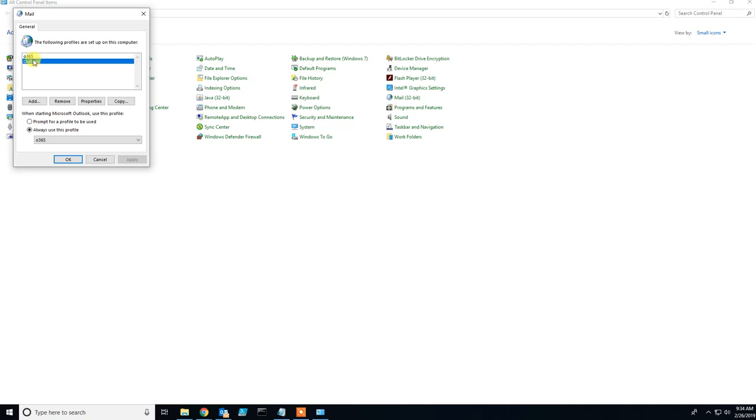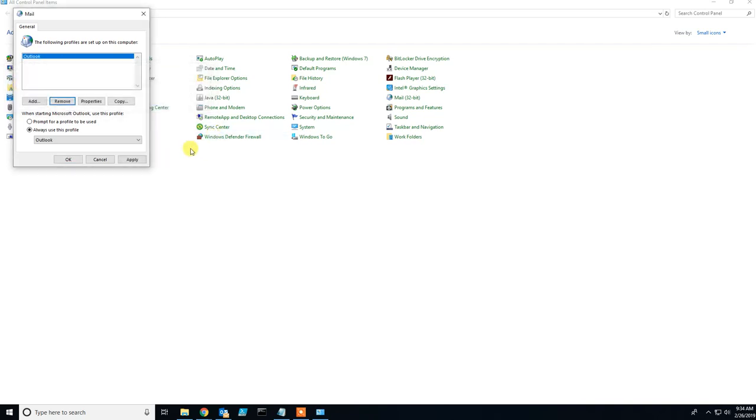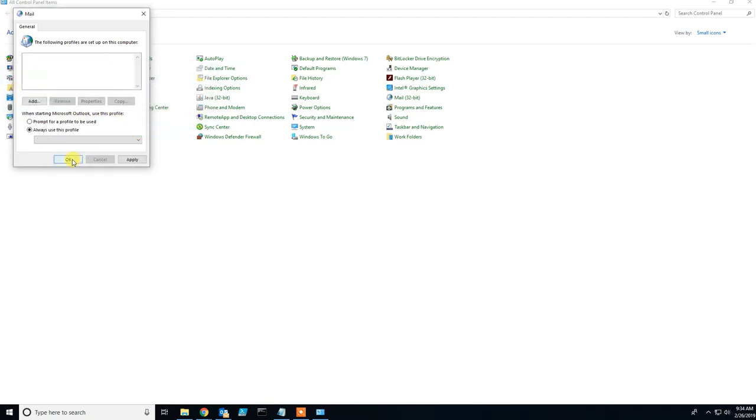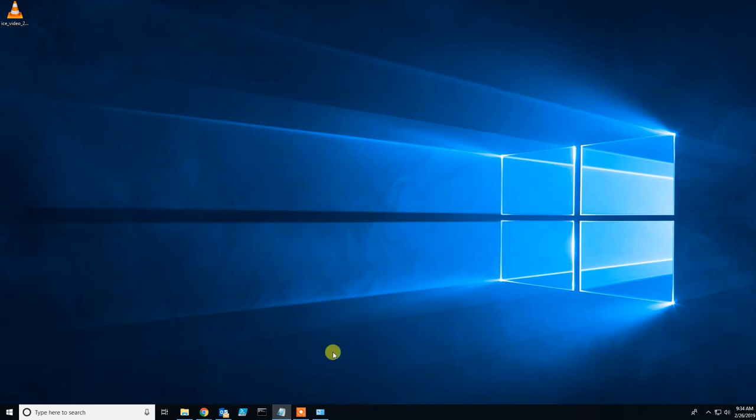Click on that profile. For example, I will remove Office 365. Apply the changes. I'll also remove this Outlook profile, click OK, and minimize this window.